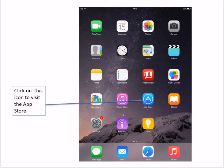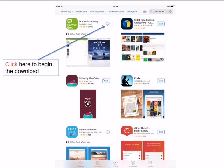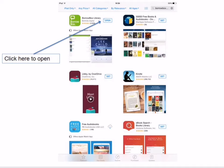If you are using an iPad go to the App Store. For other devices go to Play Store. In the search box at the top of the screen start typing BorrowBox. You will soon see a drop-down list appear. Select BorrowBox Library from the list. The app will then appear with its distinctive green box icon. Install the app onto your device.